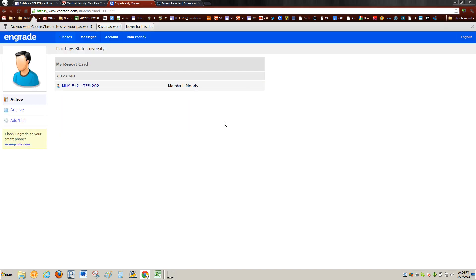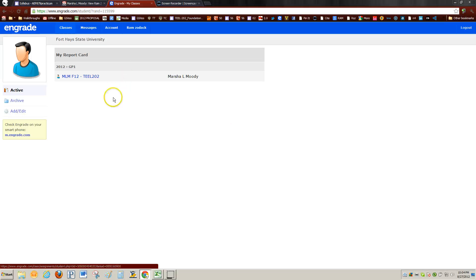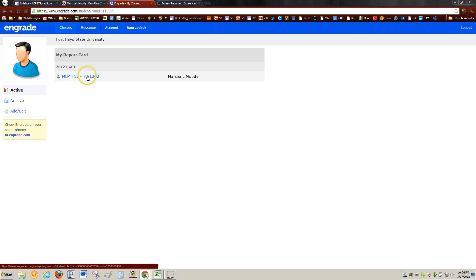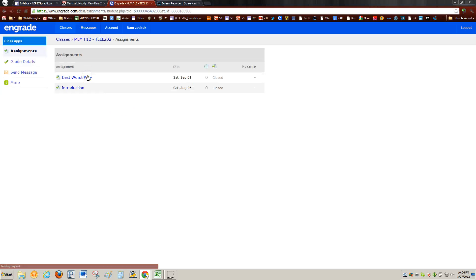And it takes you to your class. I like because I use the same computer all the time, I'm going to save my password. Okay, this shows the class that I'm enrolled in. This particular one is Foundations and it shows that two assignments have been posted, waiting for grades. I have not done either of these two assignments.